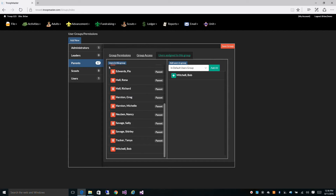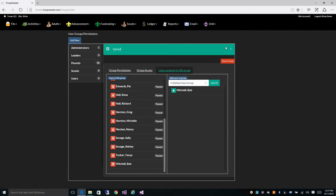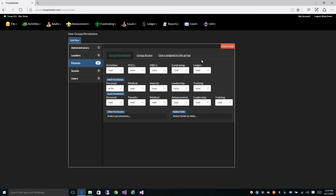When you're done changing the permissions under the group, you just click Save Group. Now you can see there are zero users in the users group and we now have 18 parents. Let's go over how to create a new group.